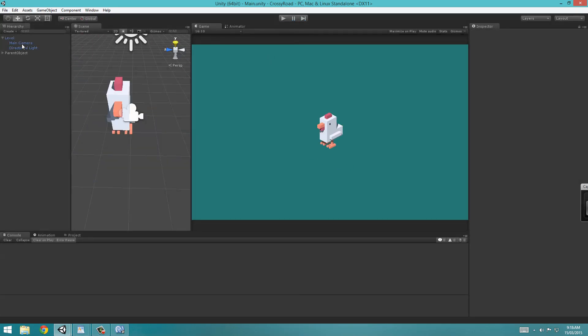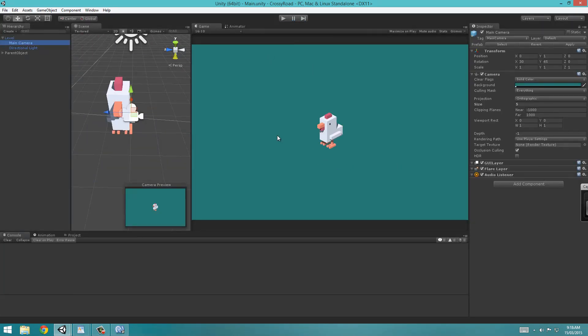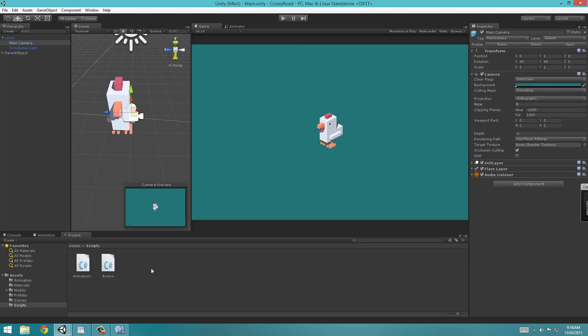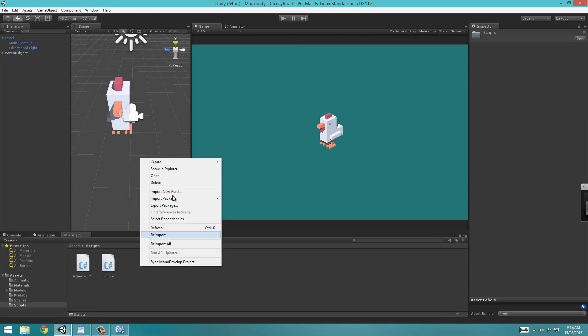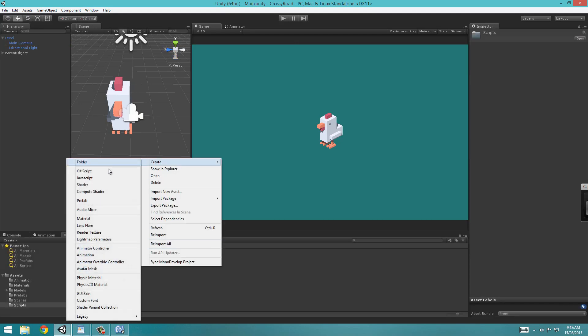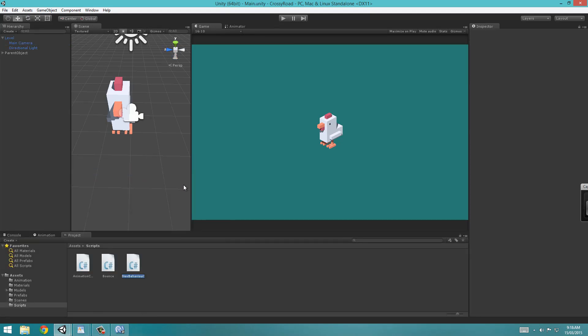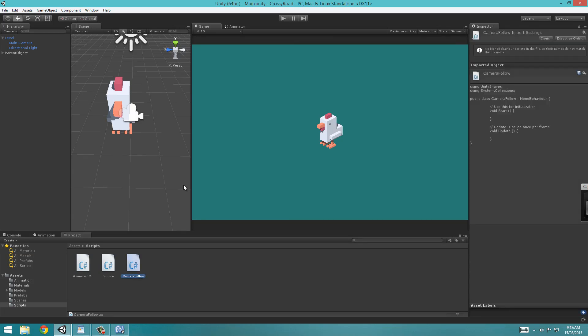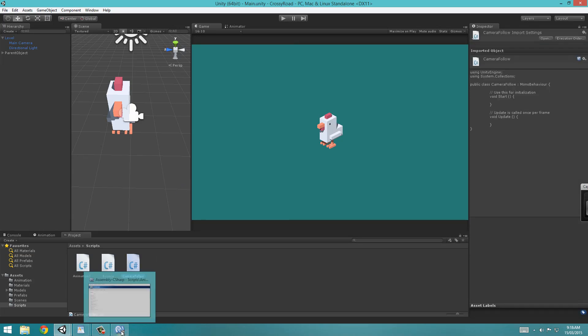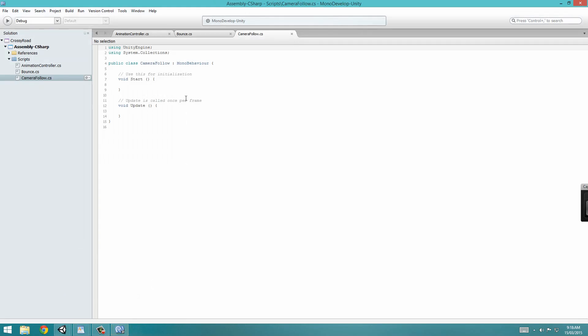So now what we're going to do is make it so the main camera follows the chicken. So we're going to go into our project window, and in our scripts folder, create a new C-sharp script, and I'm going to call it camera follow. But you can name it whatever you want.